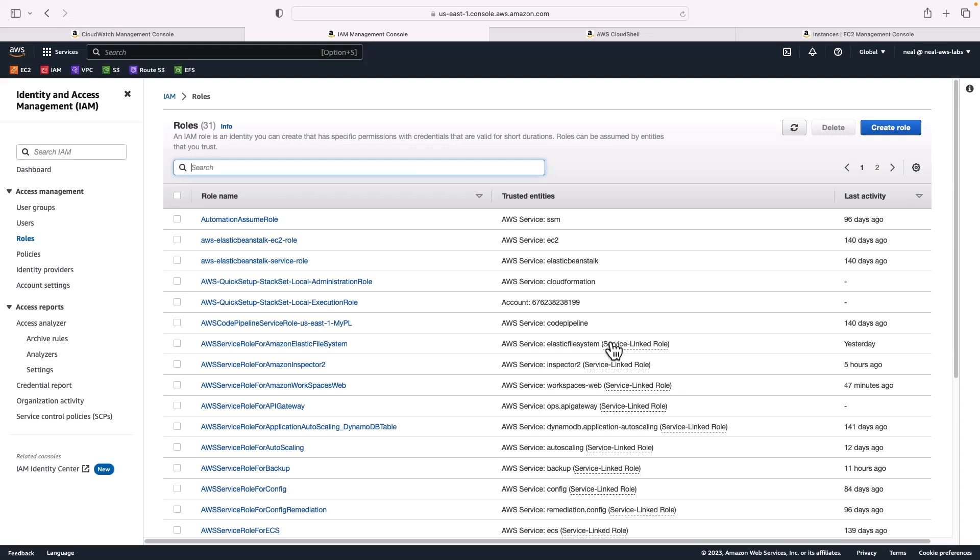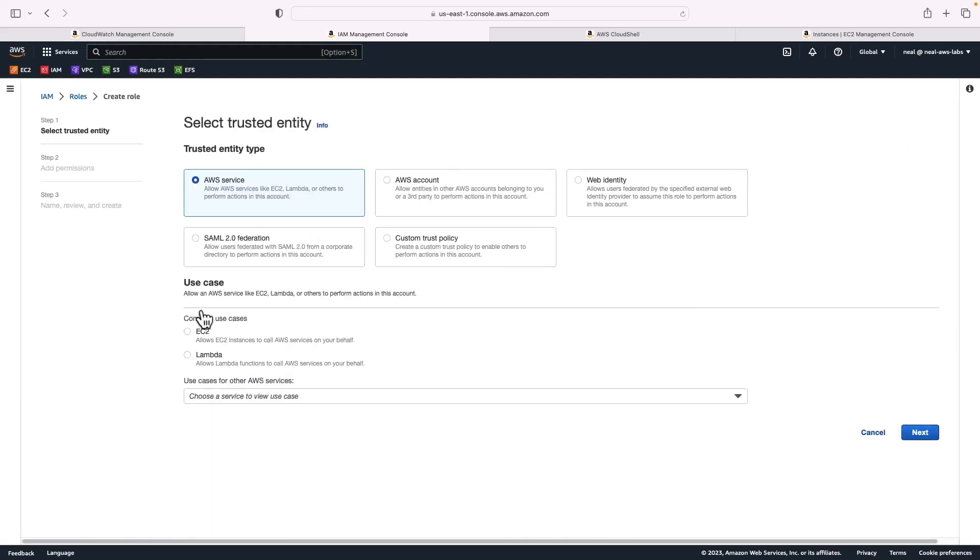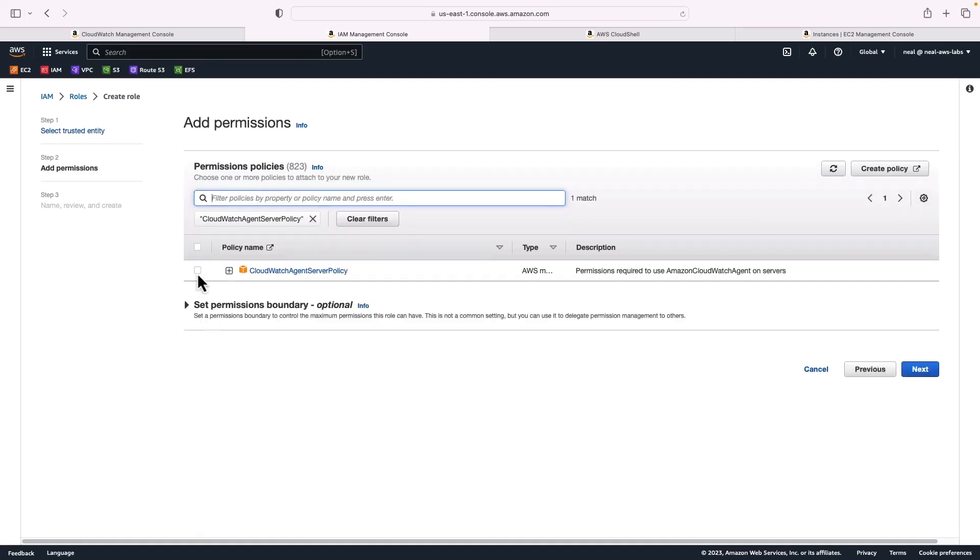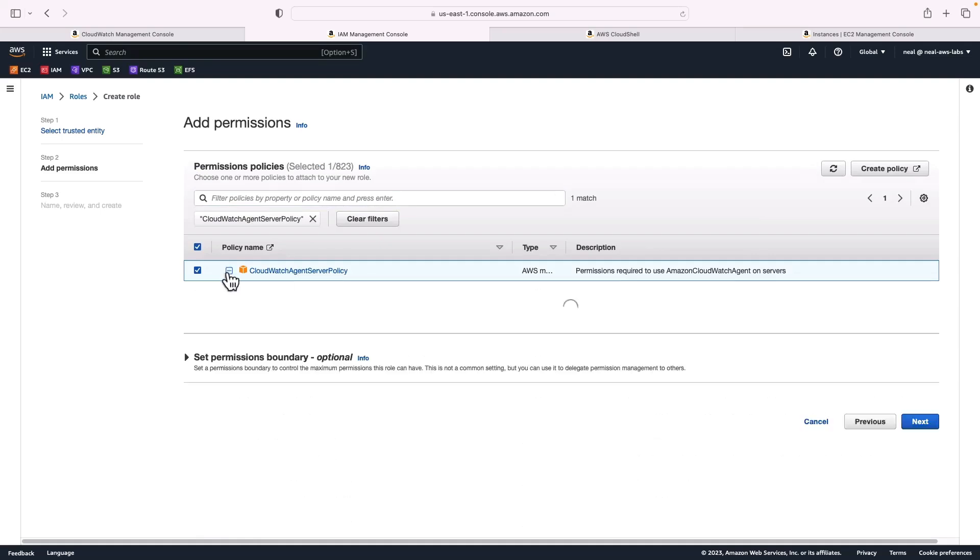I'm logged into IAM and I'm on the roles tab. I'm going to create a role, give it EC2 permissions so that we get a trust policy allowing EC2 to assume this role. And then I'll just paste in the name of that first role. There it is. That's the CloudWatch agent server policy.